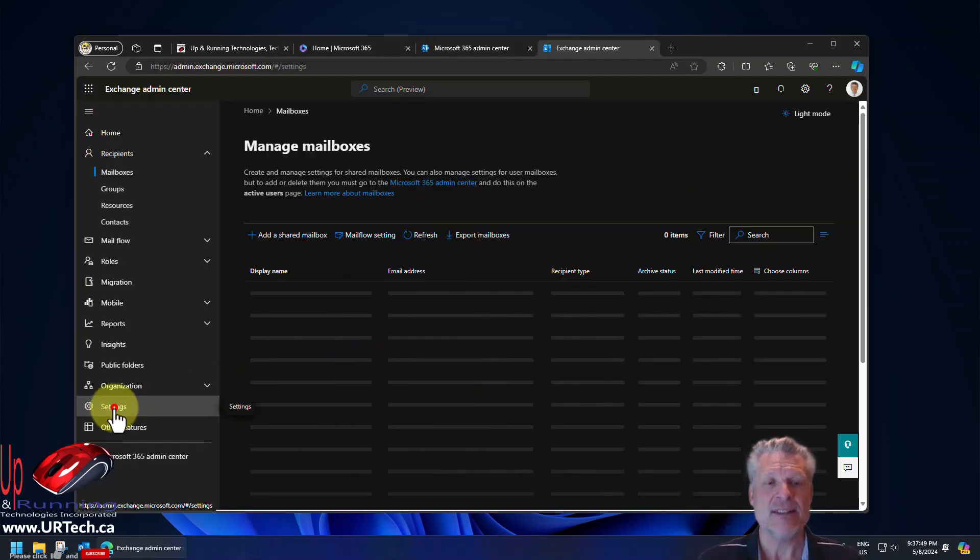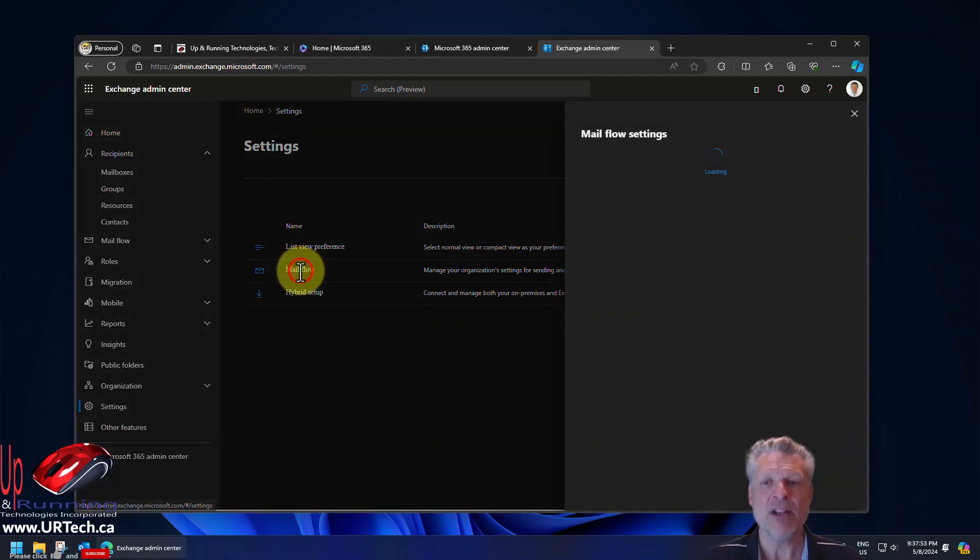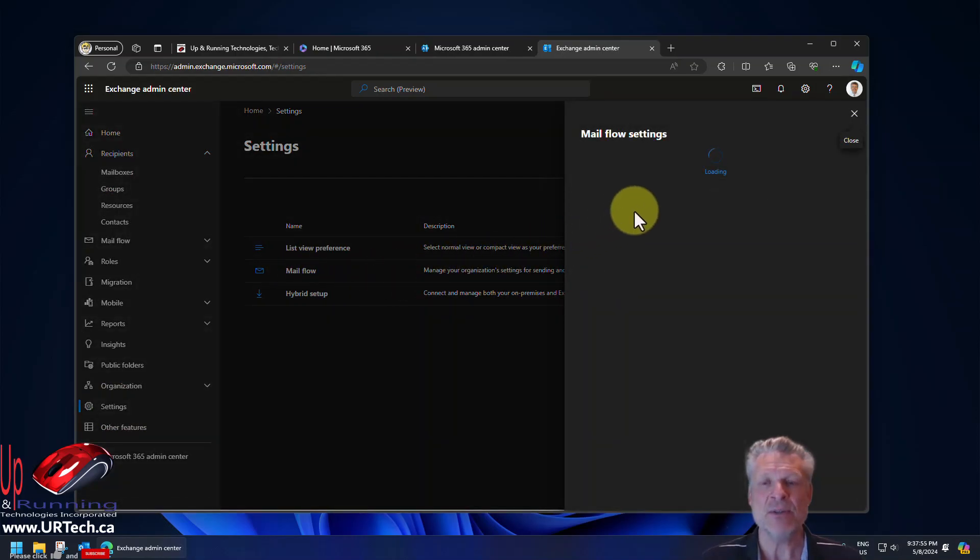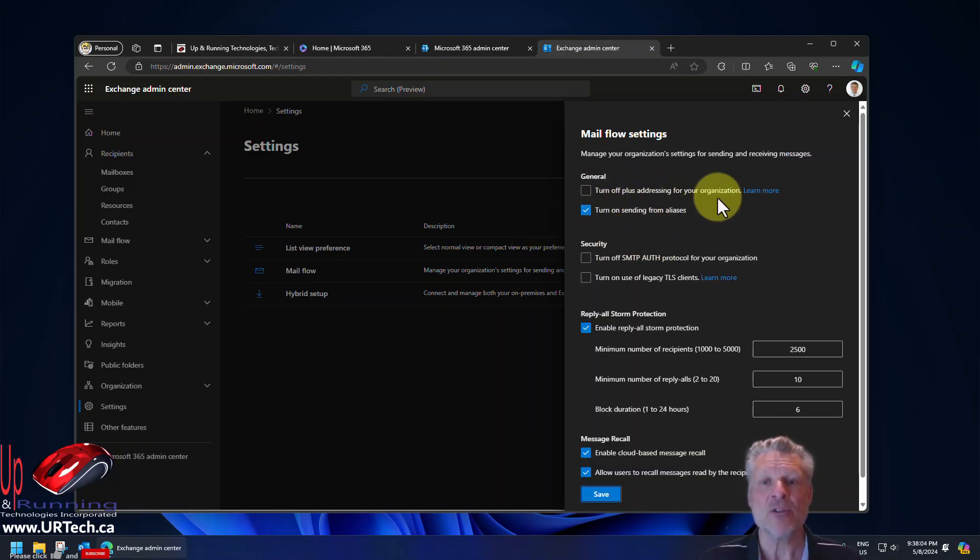Click on settings. And here you will see mail flow. Click on mail flow. And this is the new setting in the top right here. Turn on sending from aliases. I already have this turned on. Now a note.